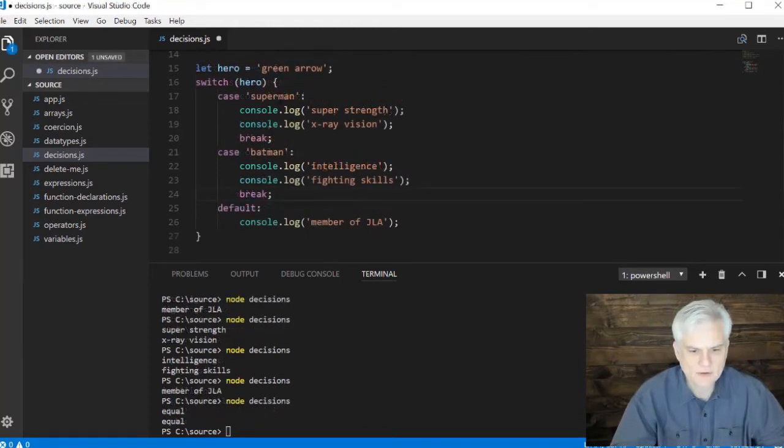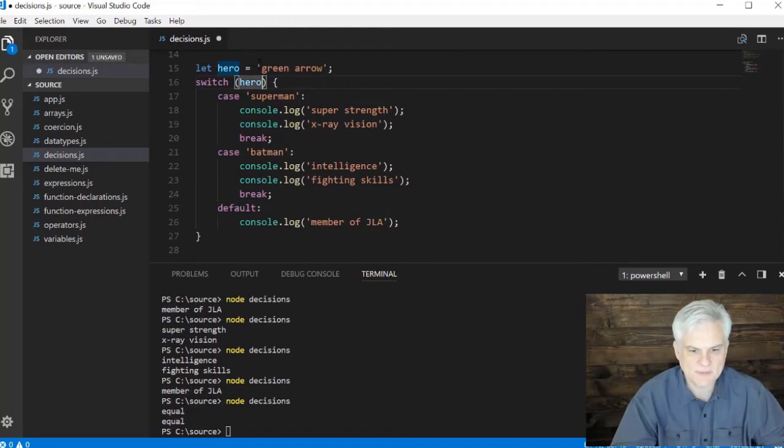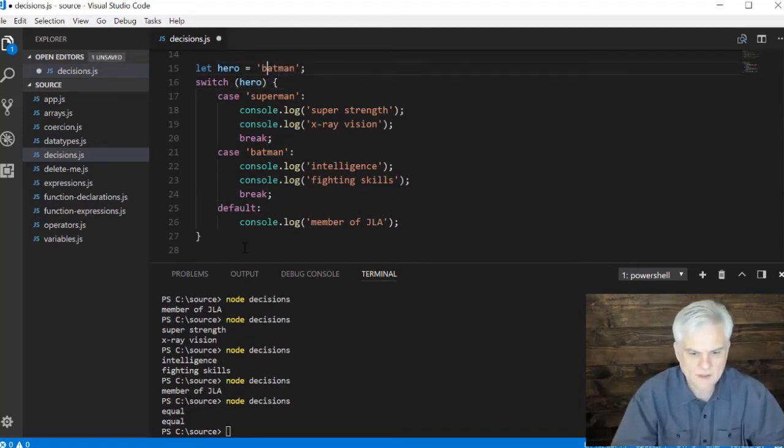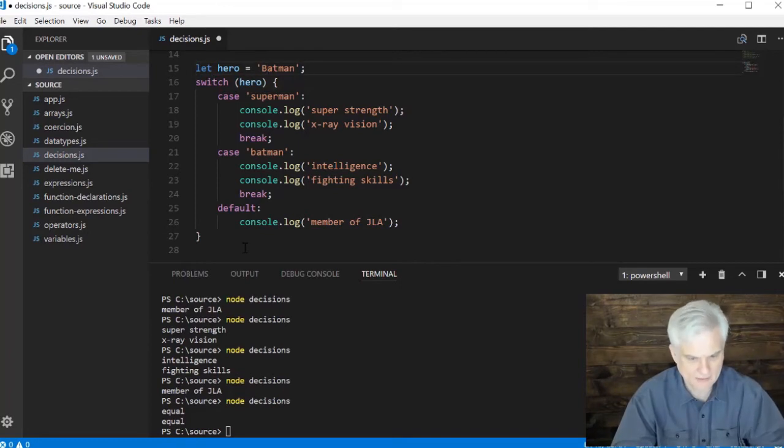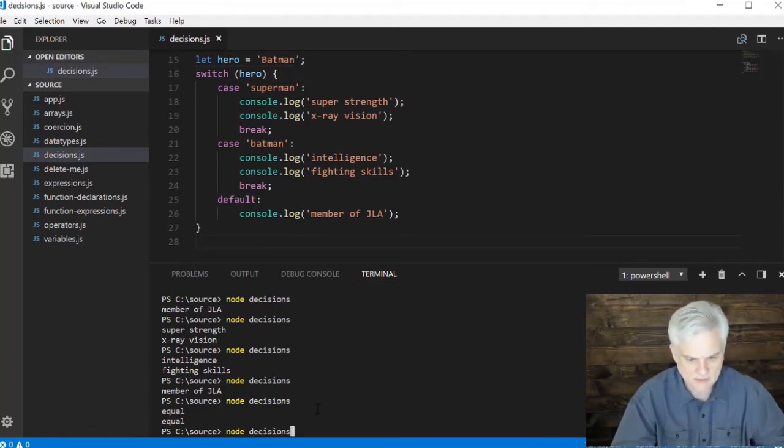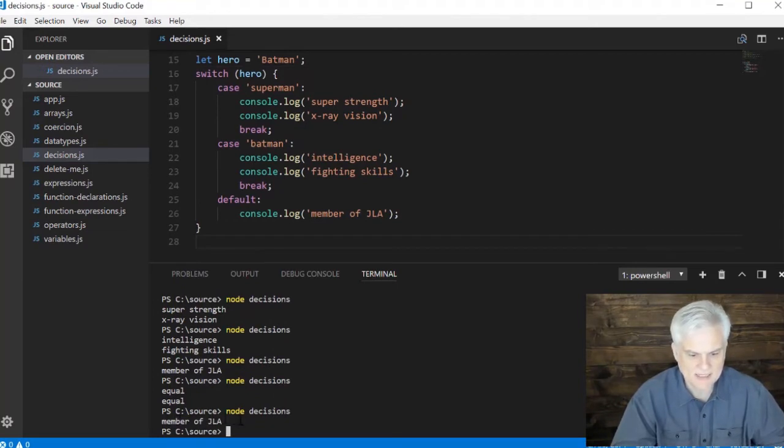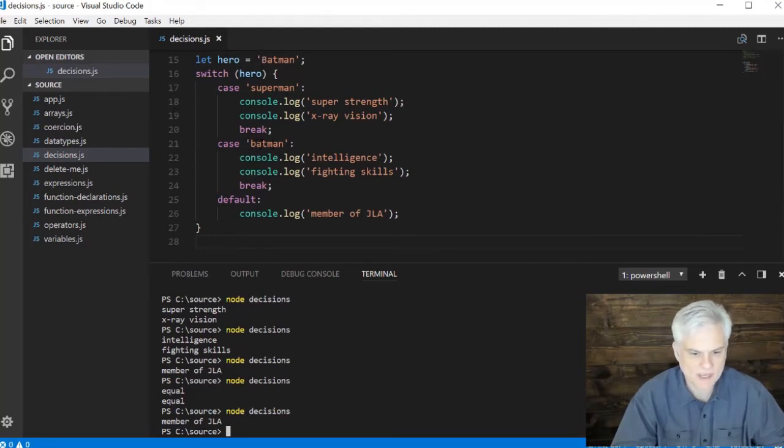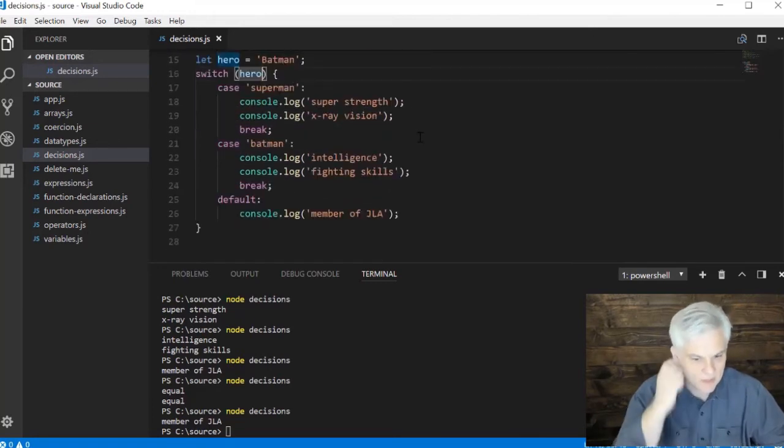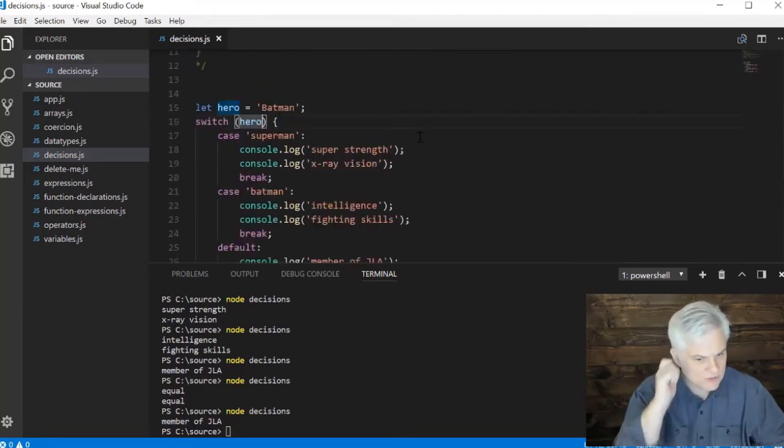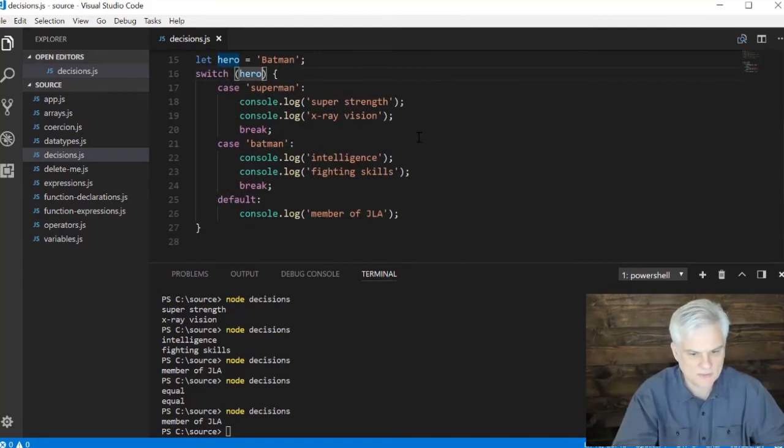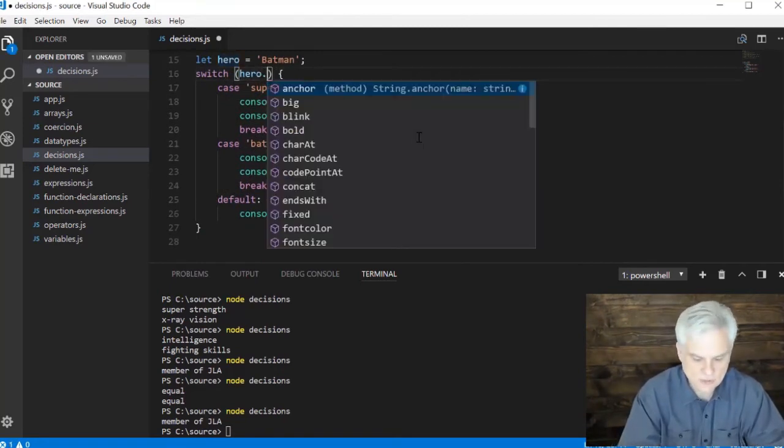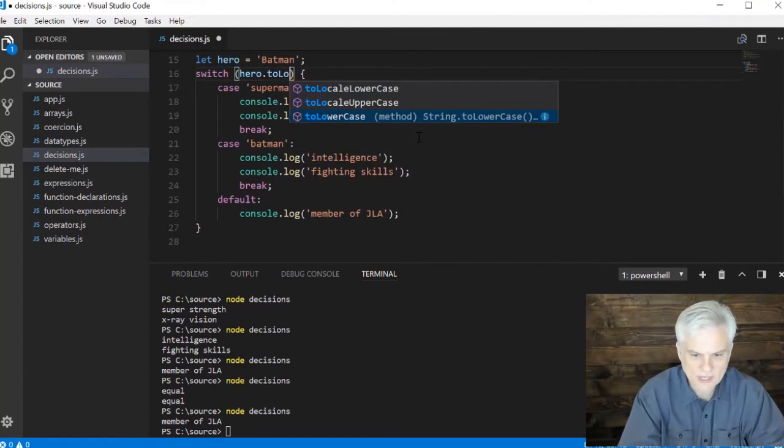One other quick tip here is that whenever you're evaluating strings there's a possibility like for example batman, what if we had capital B in batman? And then we run the application and you see he's a member of the JLA. Why didn't it catch the case batman? Because capital B batman is not the same as lowercase b batman in that string.